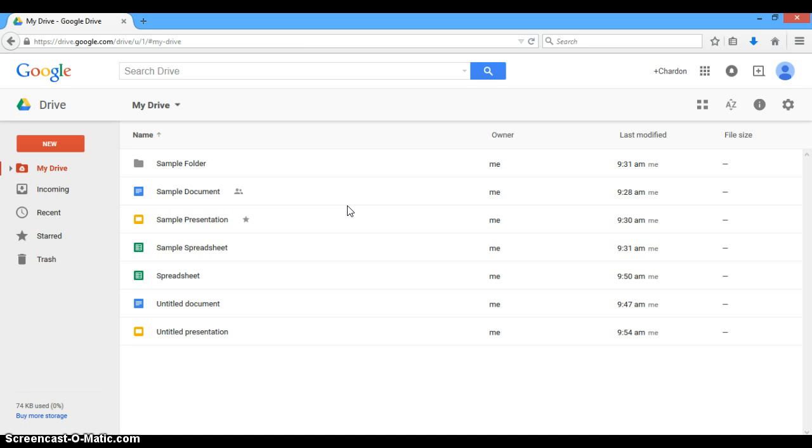Think about those times in school when you had to meet after school, and one person didn't show up, or somebody had practice, and it was really complicated to find a time to meet. Now, students can work on the same document together. They can have a little chat room going.